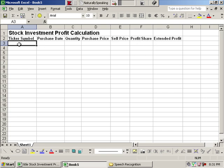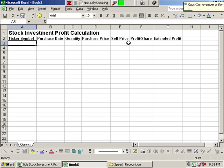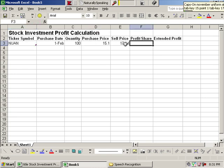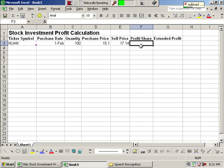Listen, caps on November, uniform alpha November, tab key 2 slash 1, tab key 100, tab key 15.1, tab key 17.14, tab key. Subtract left 2 from inside, sleep.